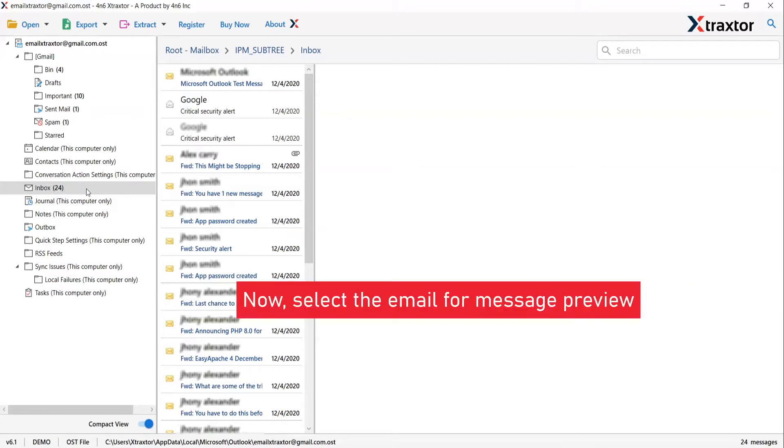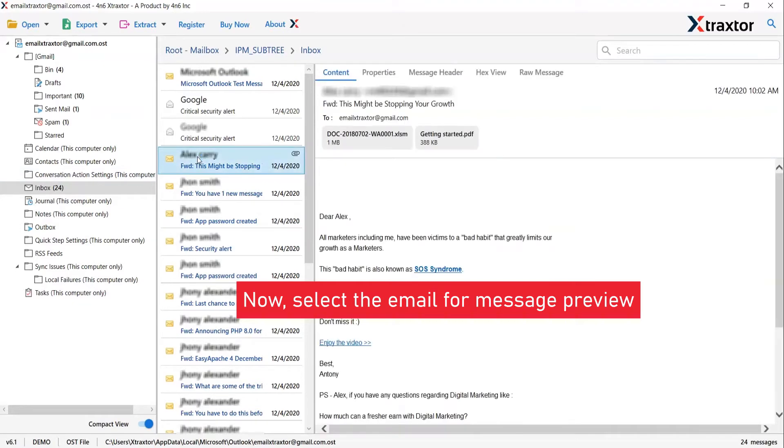Once you choose the desired data folder, the software will list all the emails in it. Please tap on the email and get its preview in the software interface.